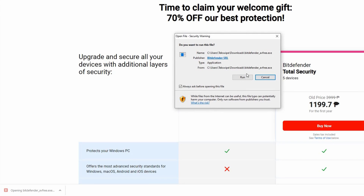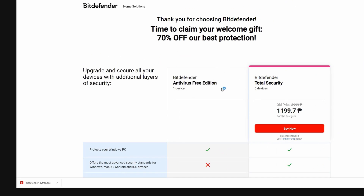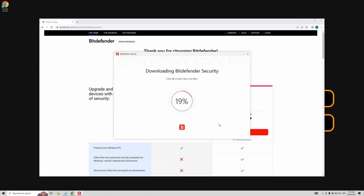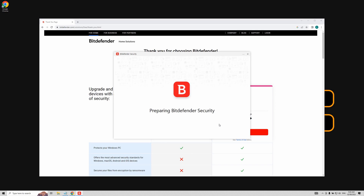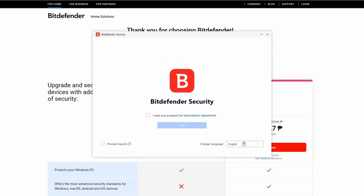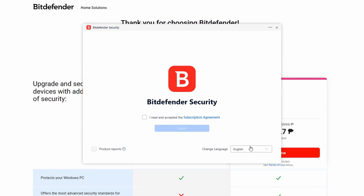Once it opens, click the Run button and allow the setup to download. With the setup downloaded, we're ready to install the application. Accept the agreement by clicking on the checkbox and then the blue Install button.